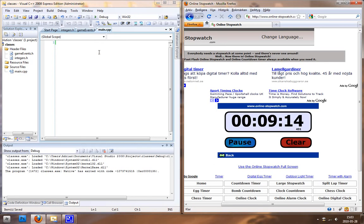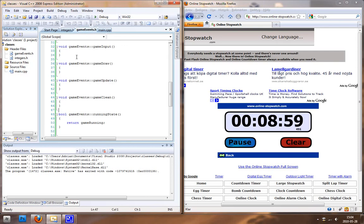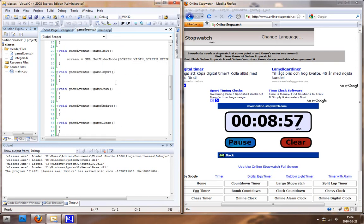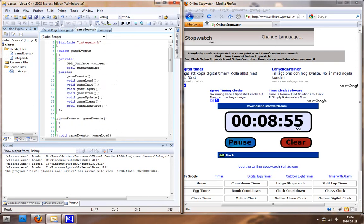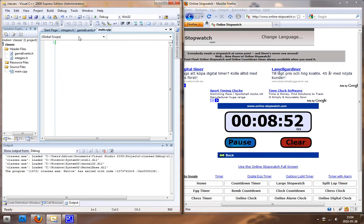Let's start off. I have a main.cpp file, a file for integers that just holds a couple of integers we can manually change, and then I have my big class here called game events. You can see it's full now but I'm going to delete this later — this is how it looks when it's finished. Let's start off in the main.cpp file. The first thing we're going to do is include our class, which we do by writing this code.